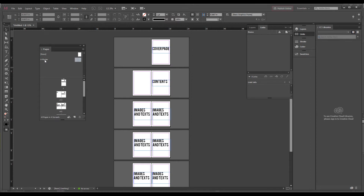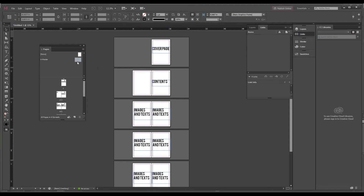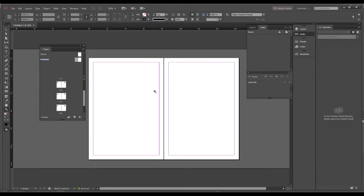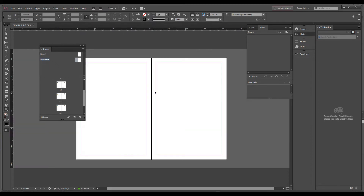At the top of the Pages panel you'll see a Master section and also None. If you want to use the same kind of layout on all your pages, you use a master page and set the layout there. Whatever you do in the master page will automatically appear in all of your pages. If your document has a similar layout throughout, make changes in the A-Master and those elements will appear everywhere. Double-click on the A-Master to open it.